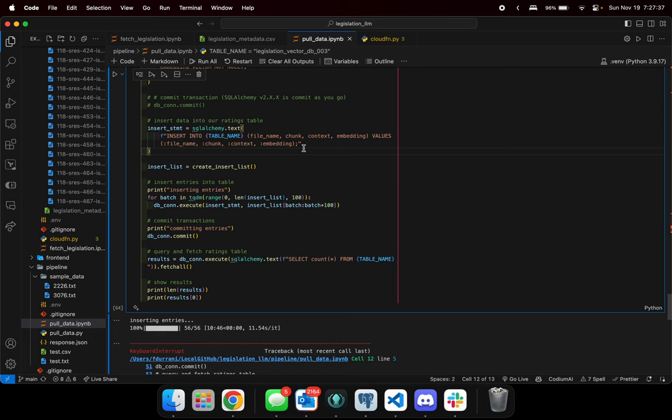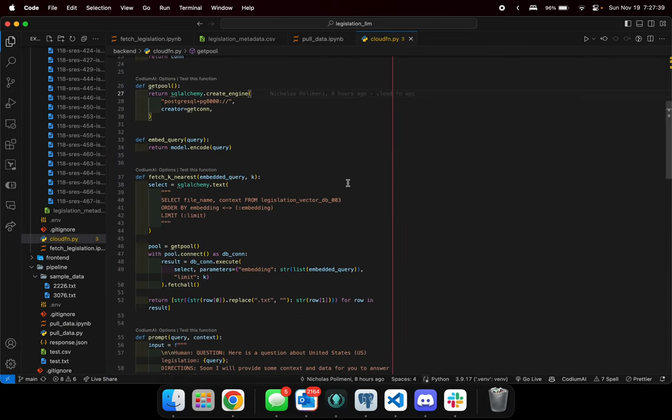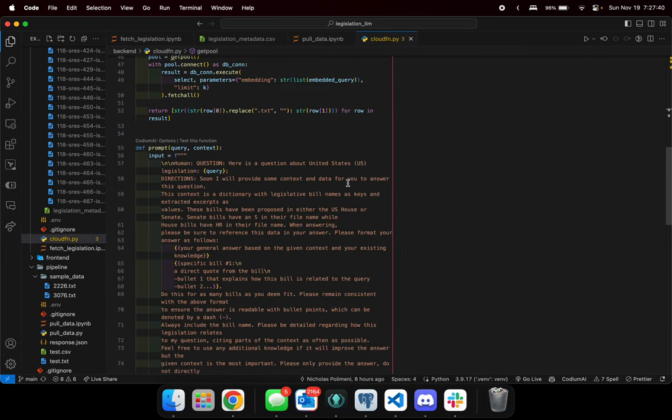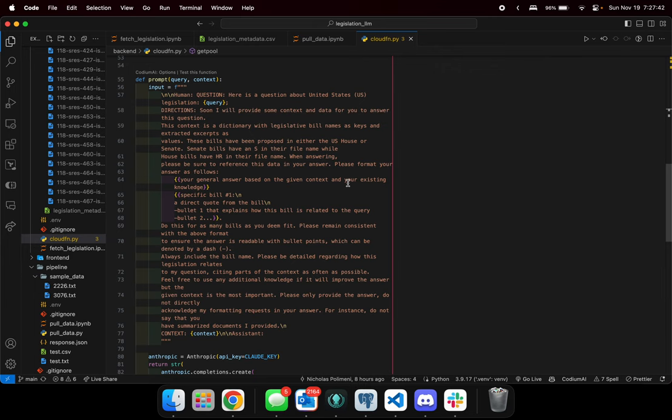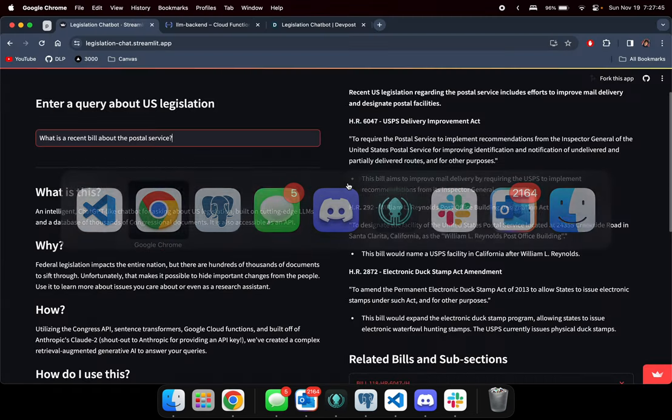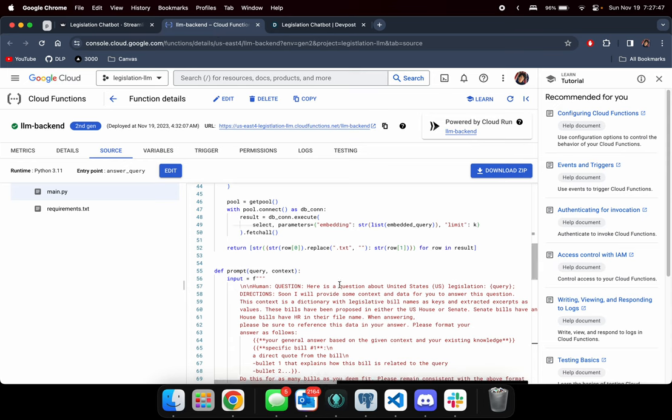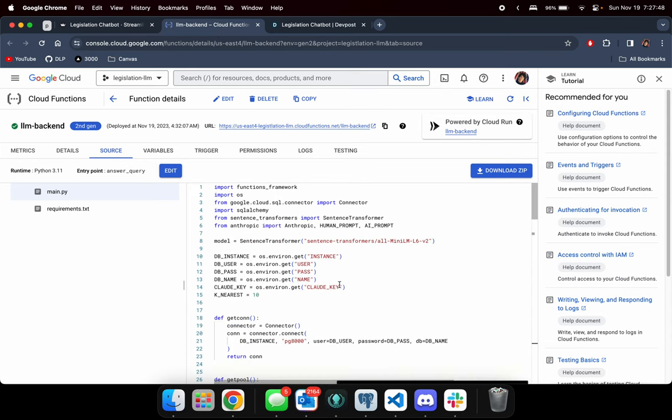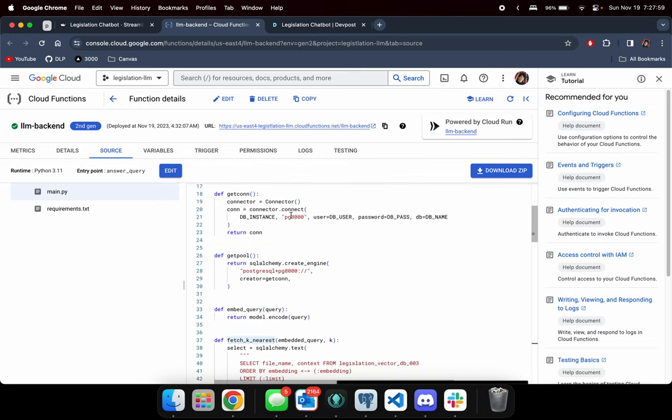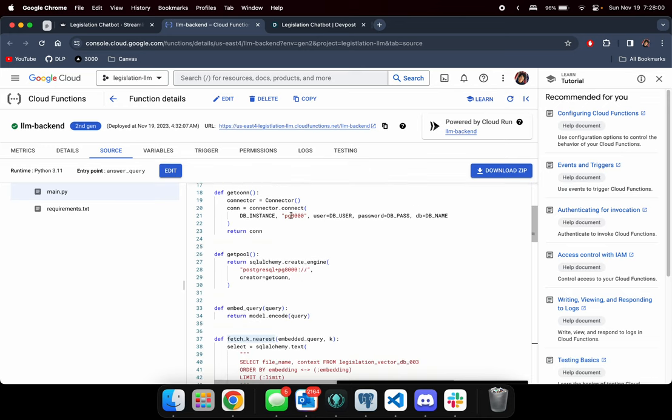After that is done, we created the cloud function tool that also lives on Google Cloud, and that is housed over here where it will serve as the API server that will process that query and give the answer to the frontend.